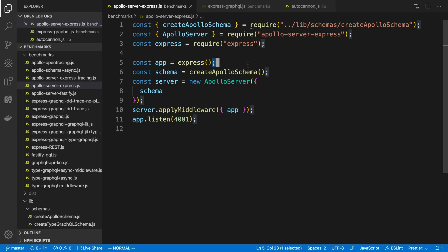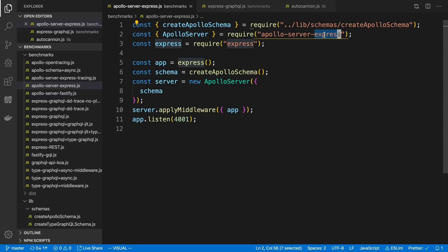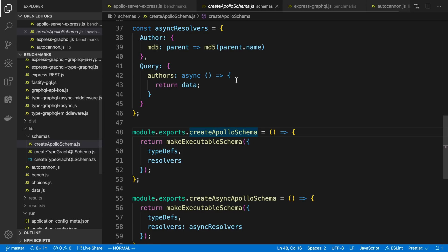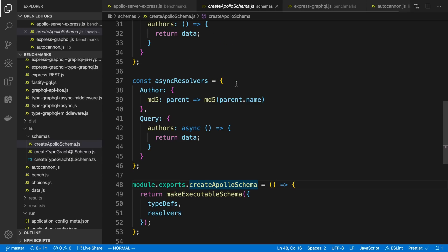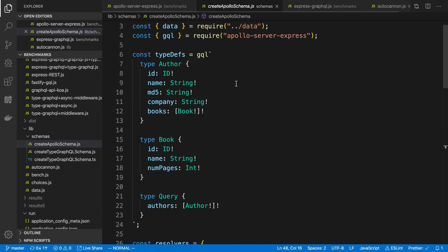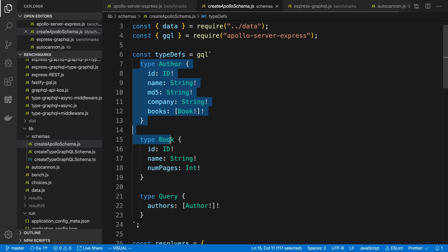If we look at what I actually do to create the schema, the server I use is different, usually per file, and that's going to affect the performance. For this particular file, I'm using Apollo Server with Express. And if I click into the CreateApolloSchema, we can see what I'm actually doing to create the schema.